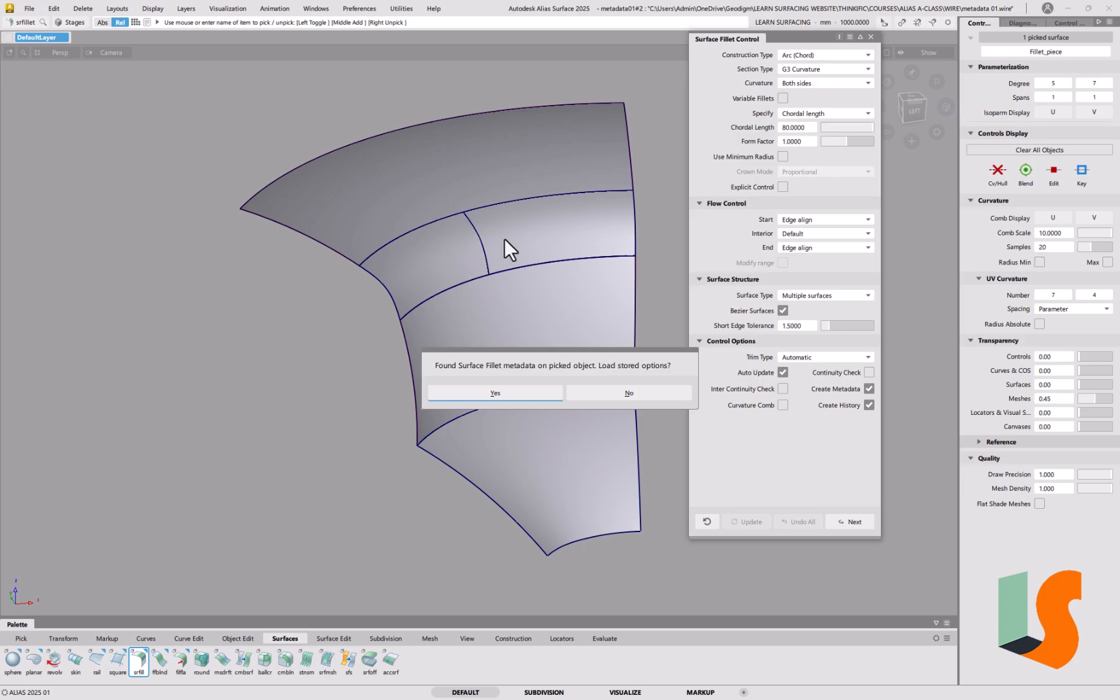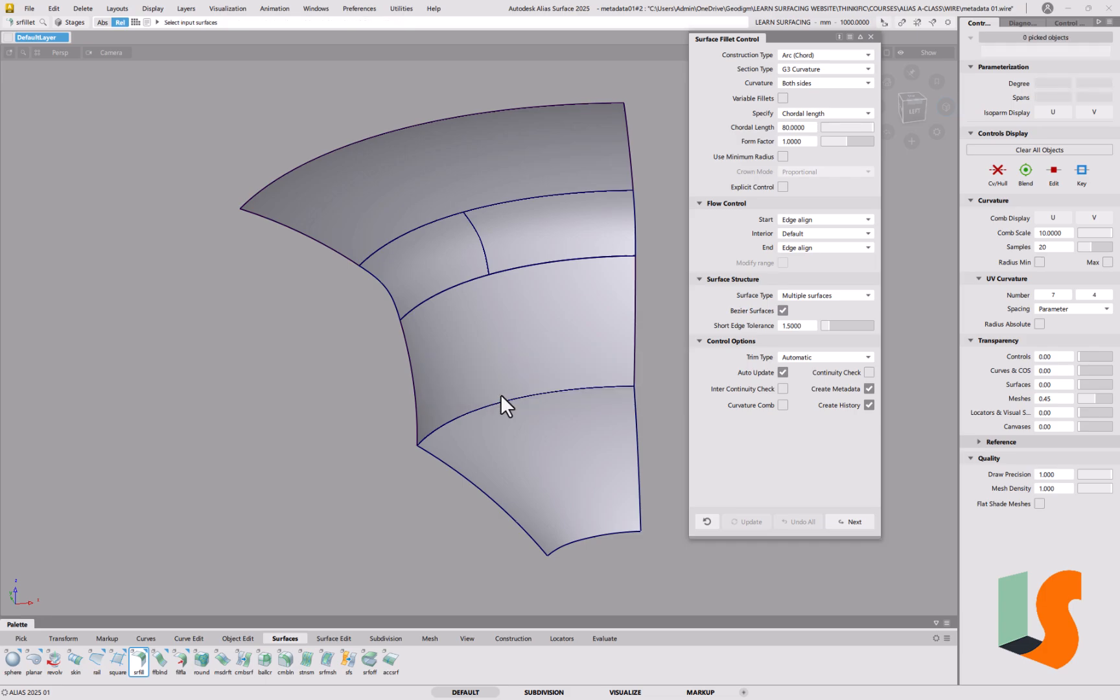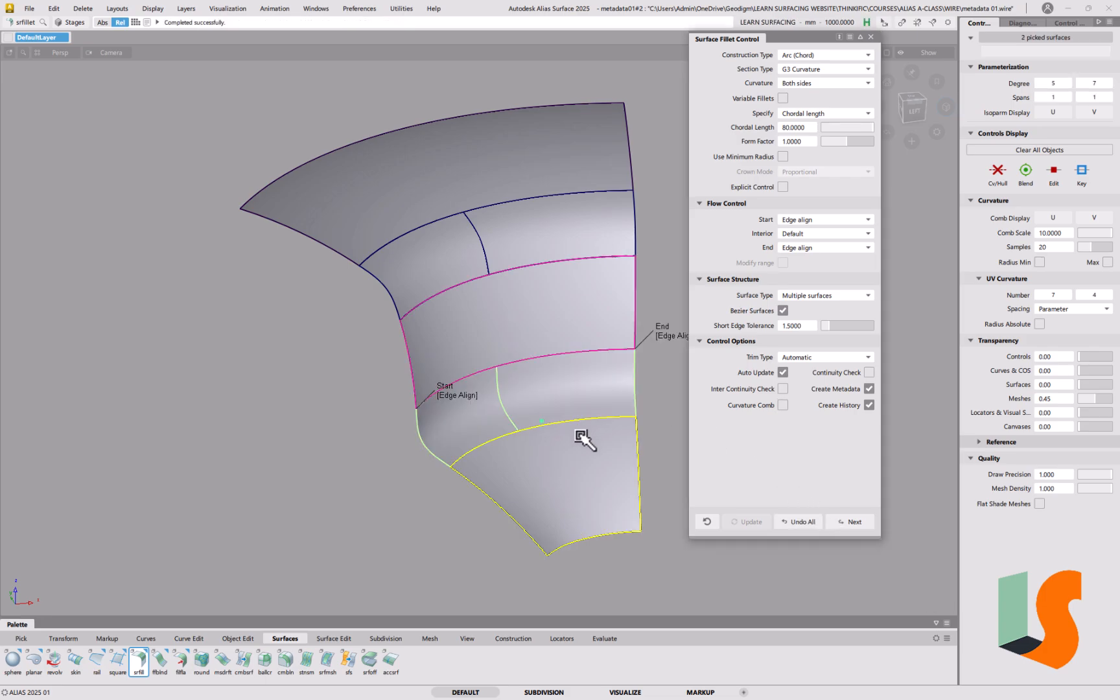And the reason it's done that is because when I created that fillet, I had create metadata switched on. So that's all you have to do to enable you to reuse those parameters even when you haven't got history. So if I say yes, then I can just pick those two surfaces and create the fillet, much like I did with query edit.